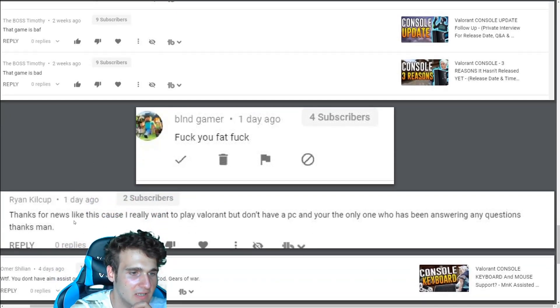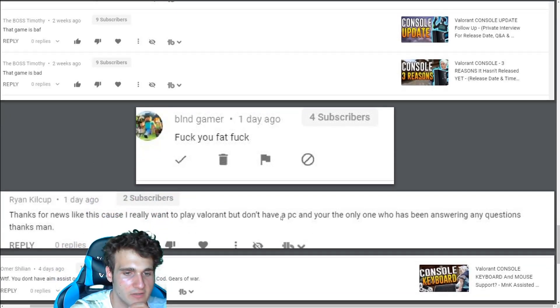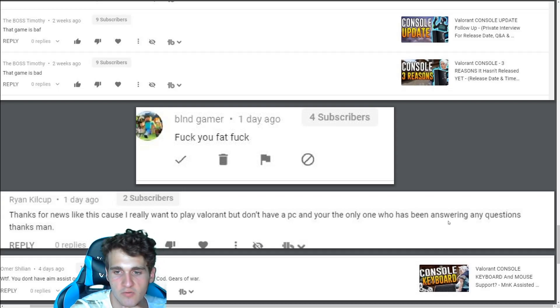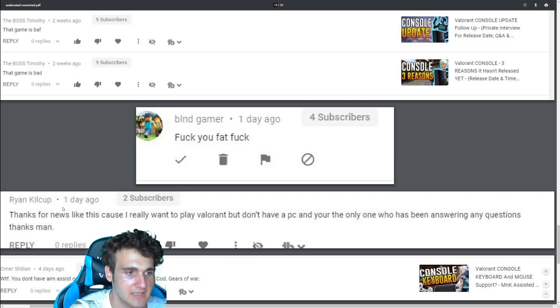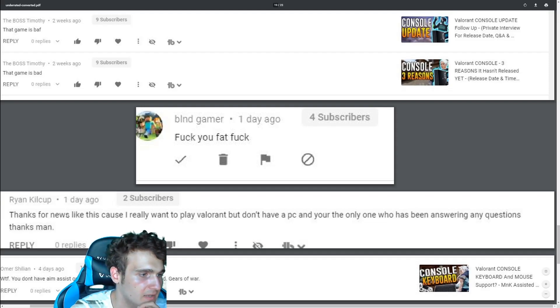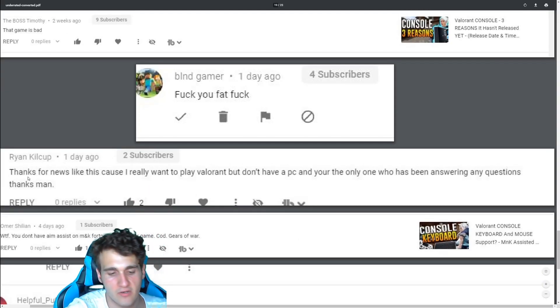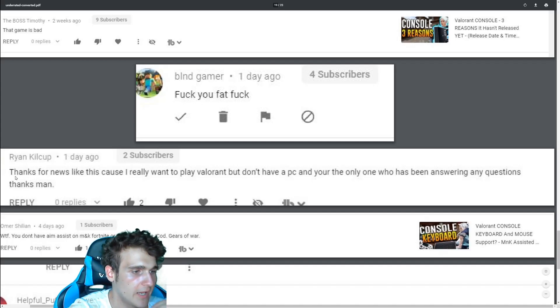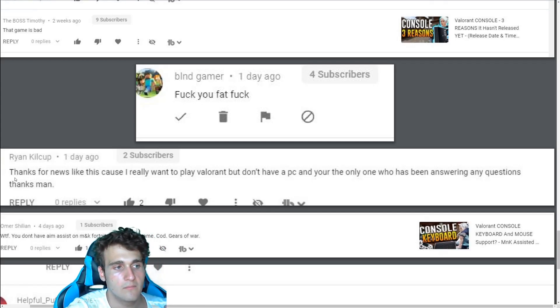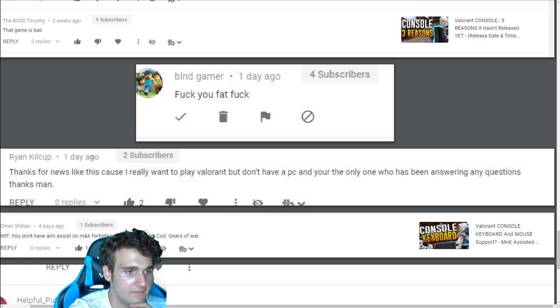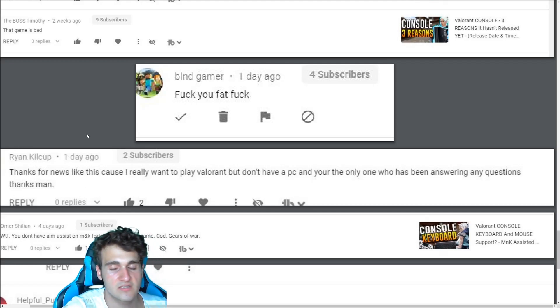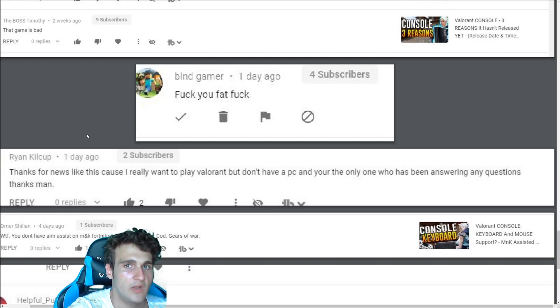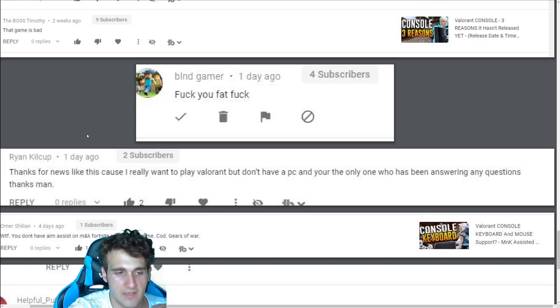Thanks for your news like this. Cause I really want to play Valorant. They don't have a PC. I really like, I really appreciate that. And you're the only one who has been answering any questions. Thanks man. Yeah. I mean making a lot of Valorant console keyboard video. I've been making a lot of Valorant console videos and I think that's great. I think people enjoy watching them. And I like to build a community like that. If one person is watching me until now, and this is helping him, this is entertaining him. This is really good. This is making my day to be honest.